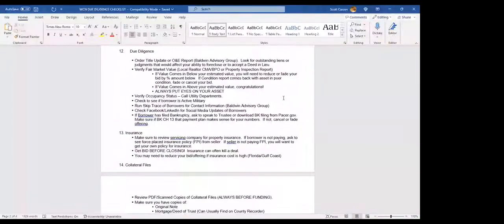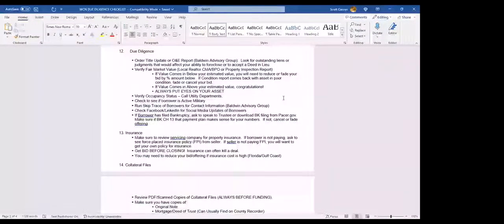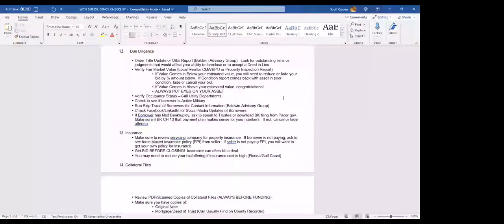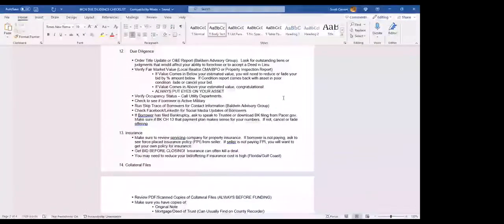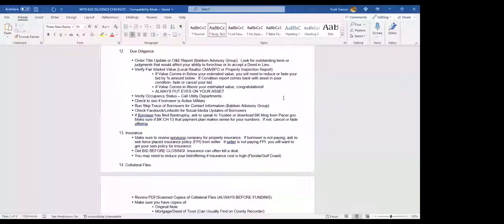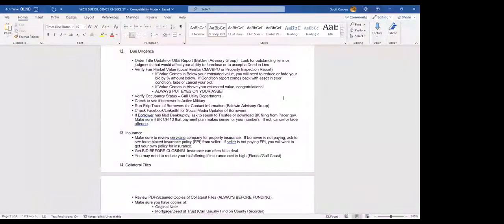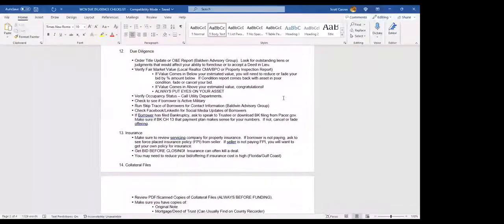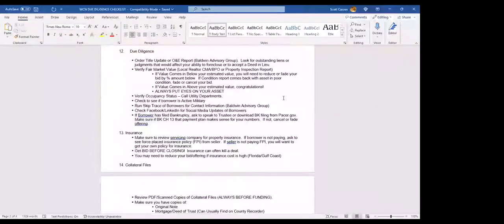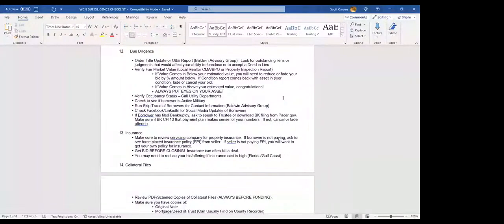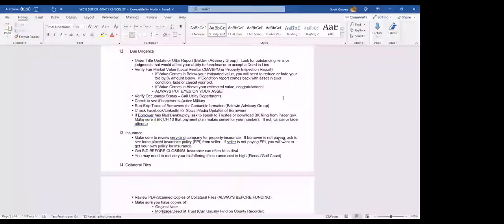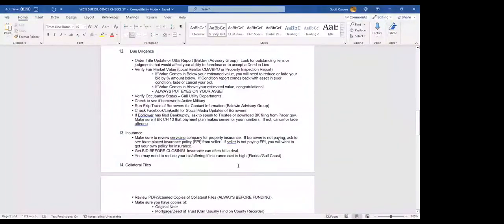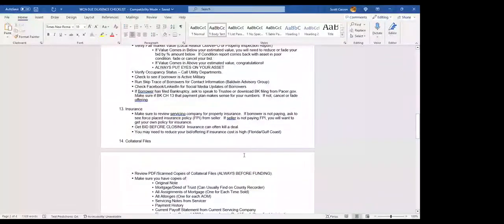As you're doing due diligence, you always want to ask the sellers to provide proof of insurance. Make sure to review servicing company for the property insurance. If the borrower is not paying, ask to see forced place insurance policy from the seller. If the seller is not paying a forced place insurance policy, you will want to get your own policy on the property, and that will be a cost to you. You may need to reduce your bid a little bit for the cost of that. Get bid before closing. Insurance can often kill a deal in Houston, Texas, or Florida, or other places that have rough weather. Insurance costs there can kill a deal because it's an expense that's just going to murder your profits.